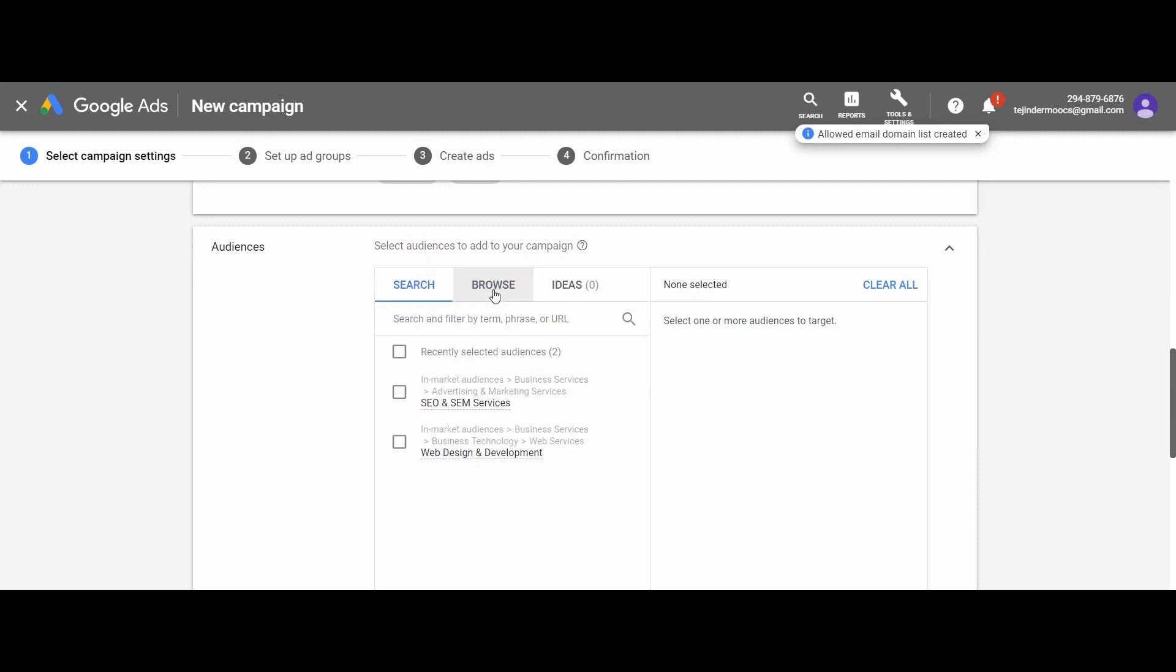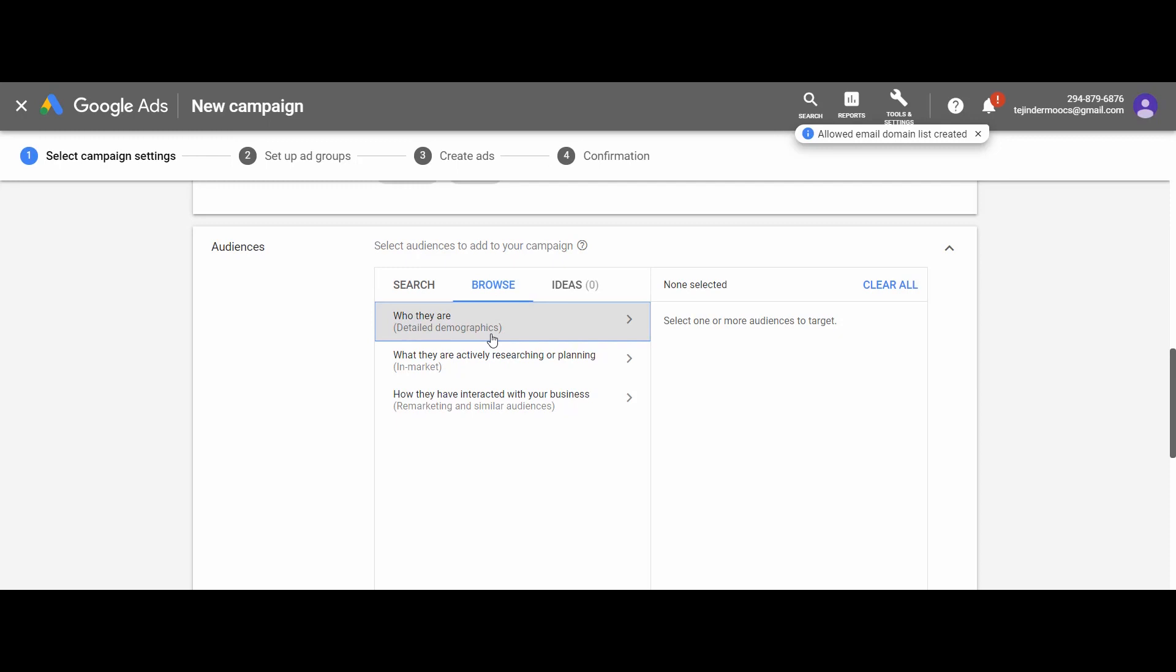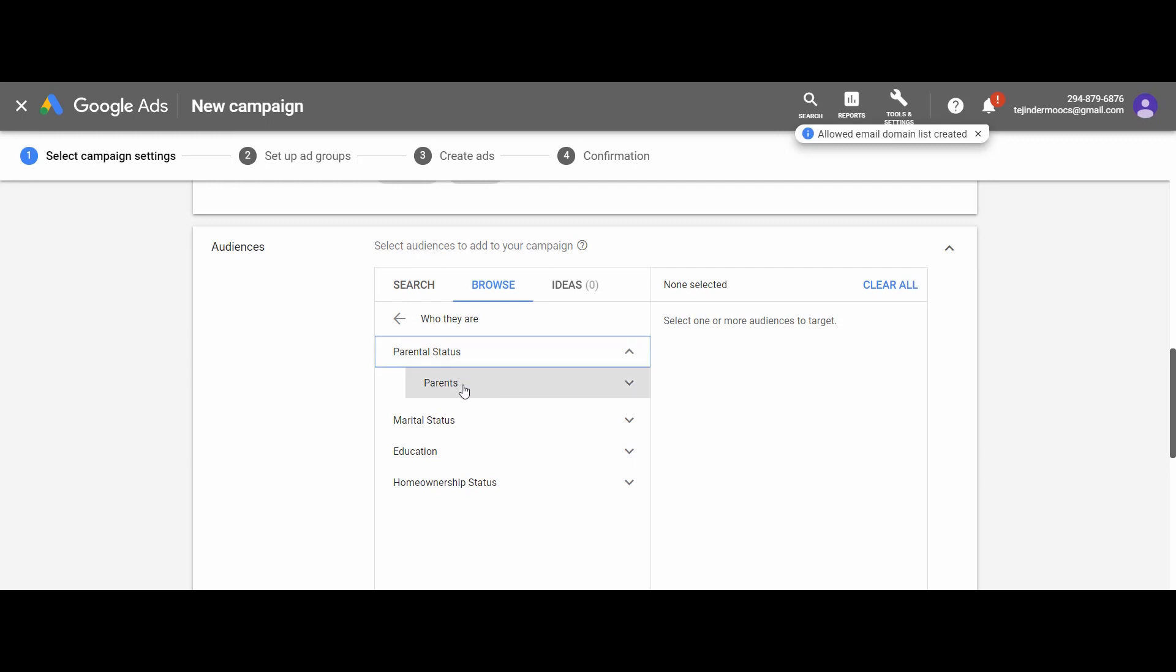In the first step, you may select the audience from the browse option, where the first option is who they are, like detailed demographics. Again, here we have various categories to select like parental status, marital status, education, and homeownership status. To select an appropriate audience, just click on the drop-down menu and you will see there are a number of options and sub-options to precisely target your audience.